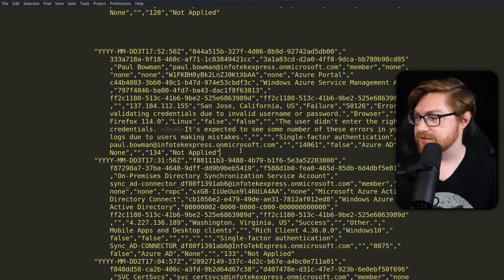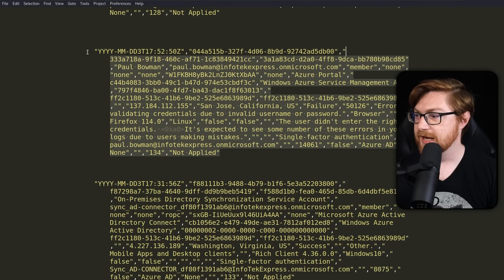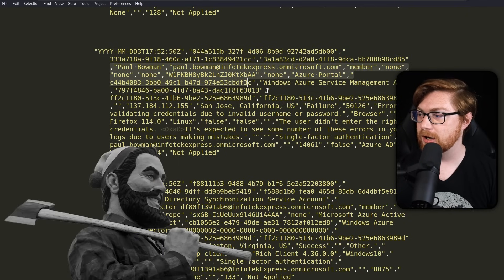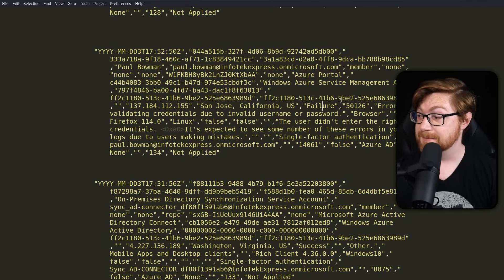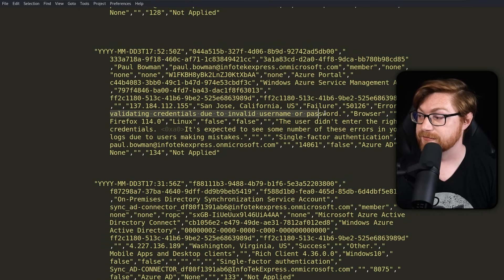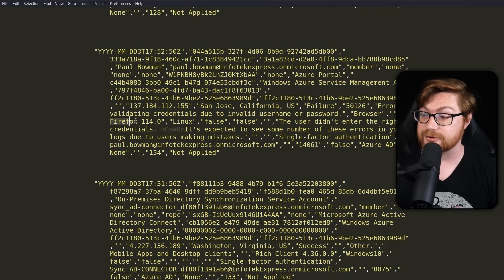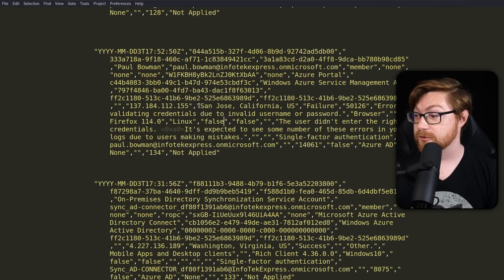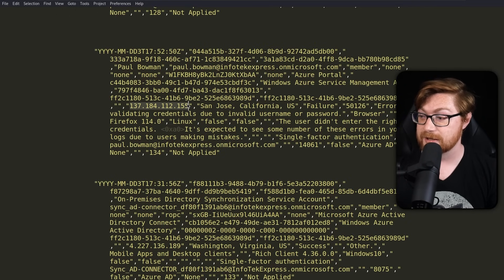I'll zoom in on one of these entries to separate it from the others. Here's a record showing that user Paul Bowman did try to log in from San Jose, California, but failed — error validating credentials due to invalid username or password. We can even see their browser information like the HTTP user agent header, their location, and the IP address they're coming from.